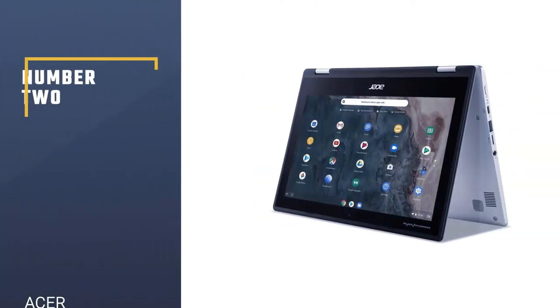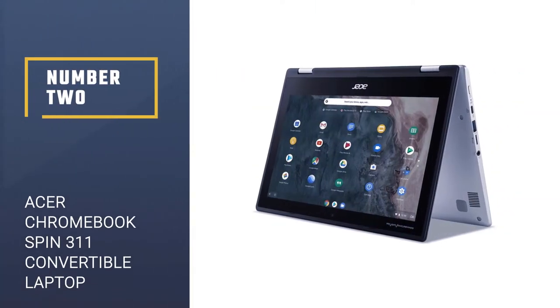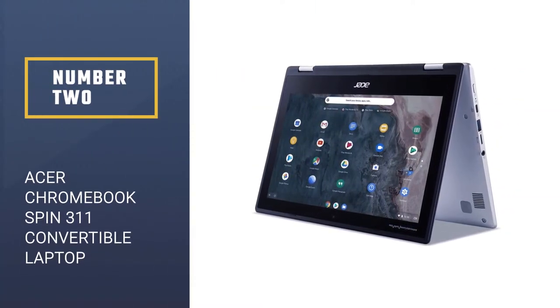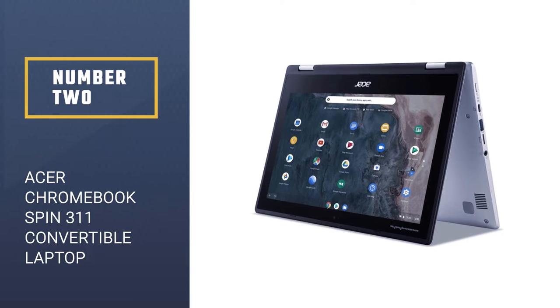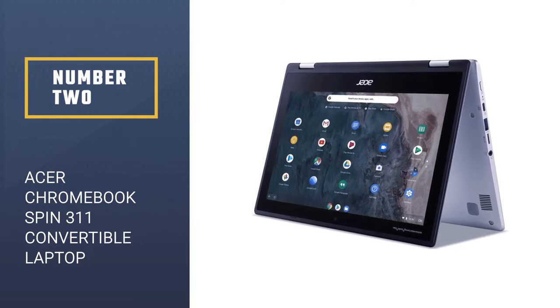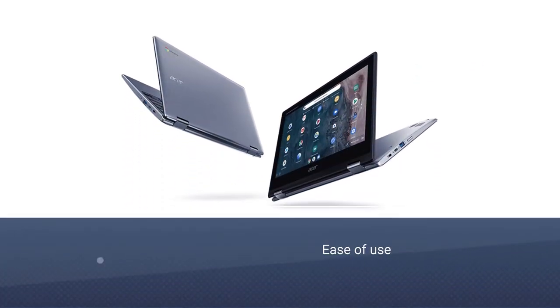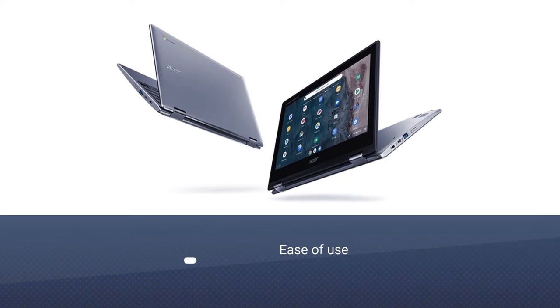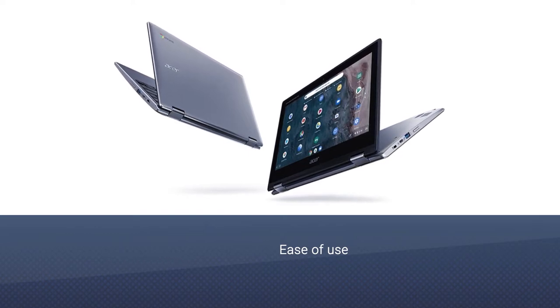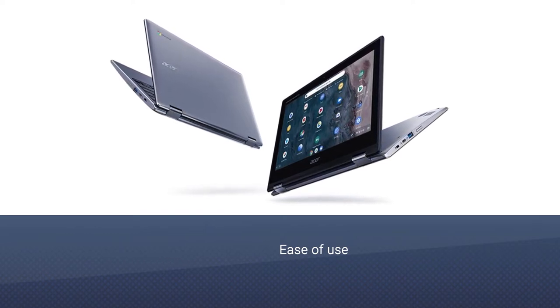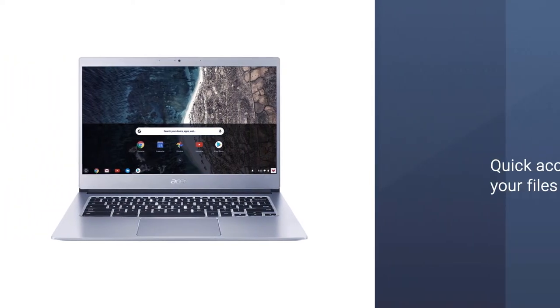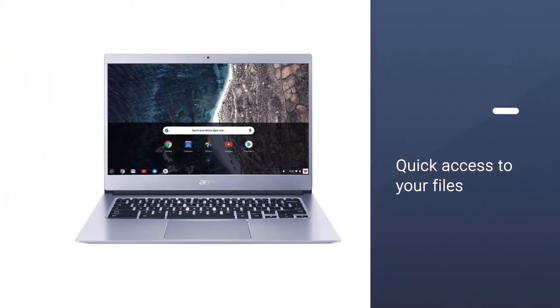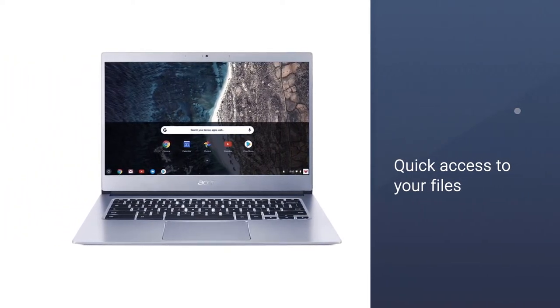Number 2: Acer Chromebook Spin 311 Convertible Laptop. Chromebooks are extremely popular nowadays due to their exceptional portability. The Acer Chromebook Spin 311 is a 2-in-1 laptop that can easily be converted into a tablet for quick access and use.